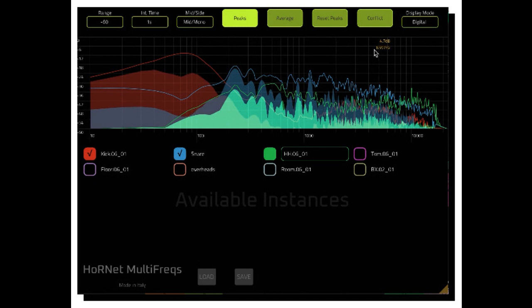The plugin offers different integration times and ranges for the levels shown by the spectrum analyzer. It also provides peak and average display features.